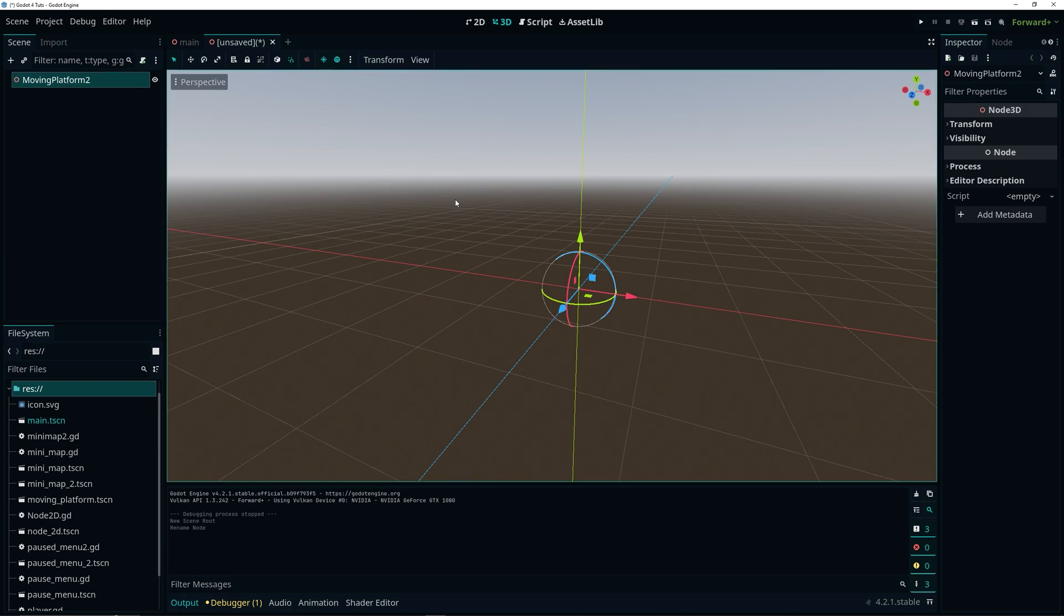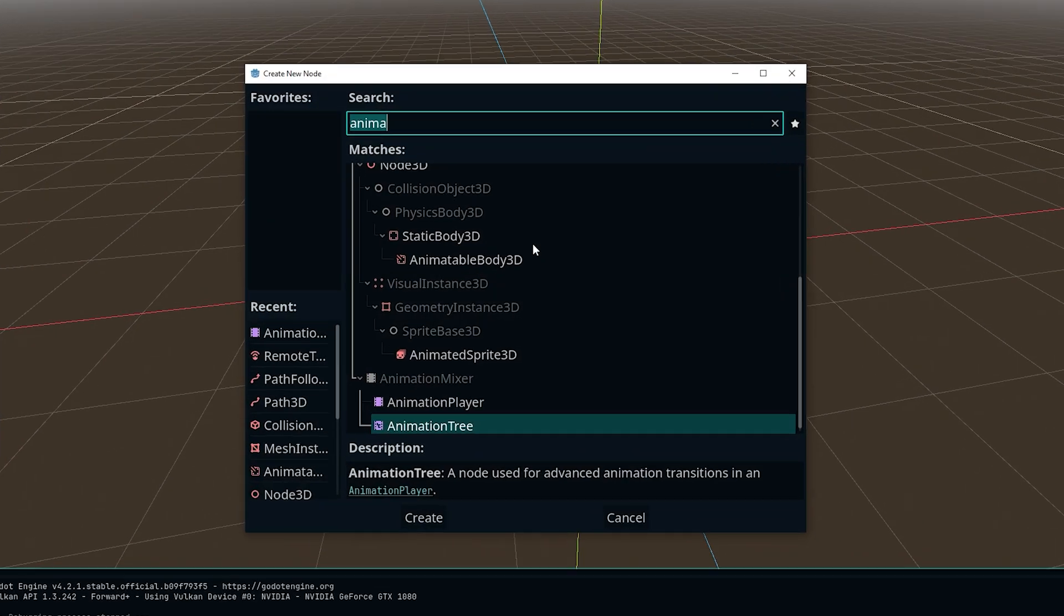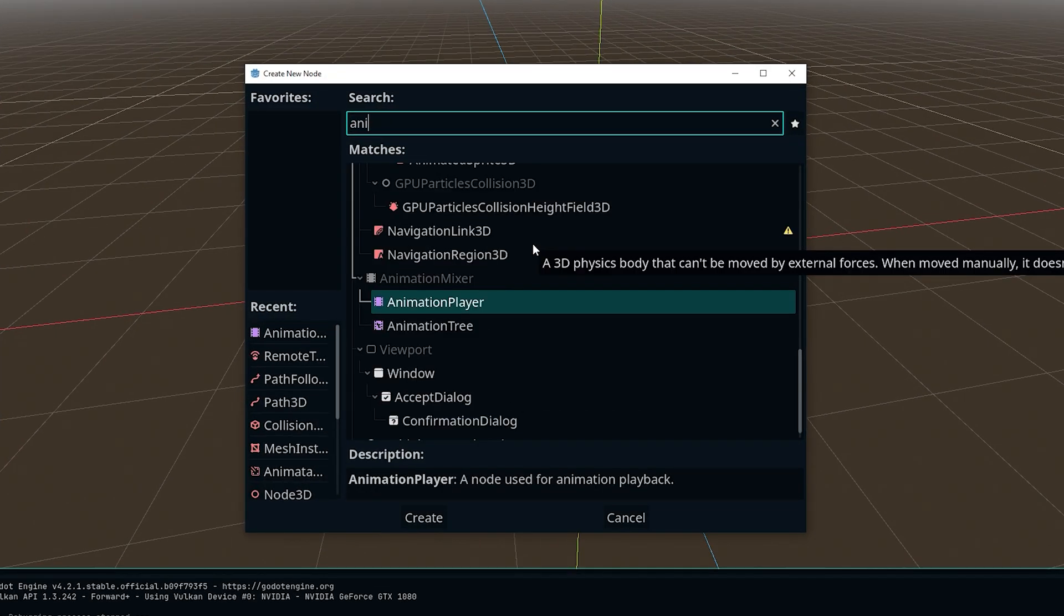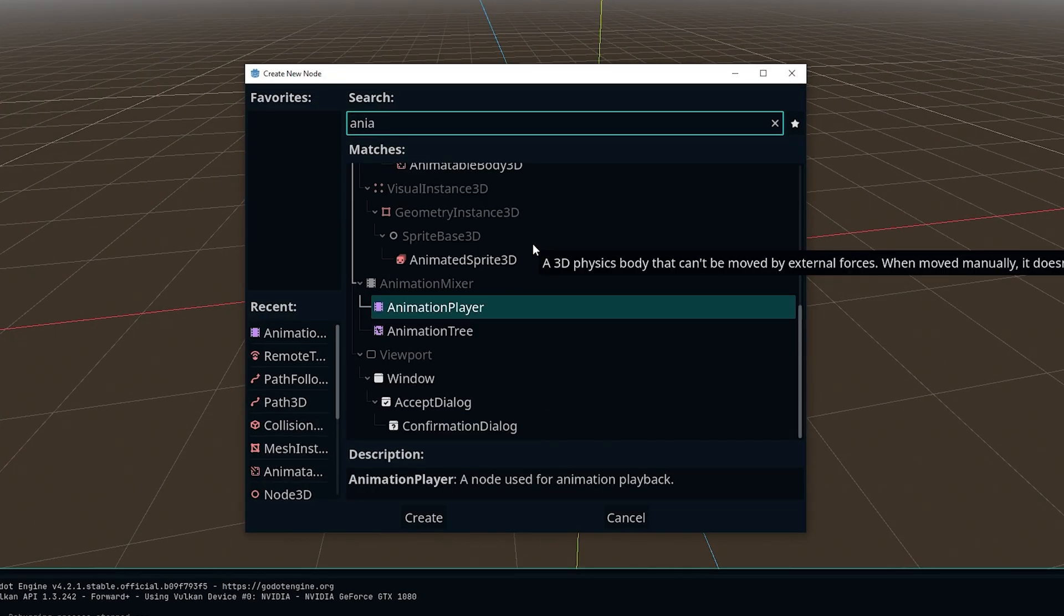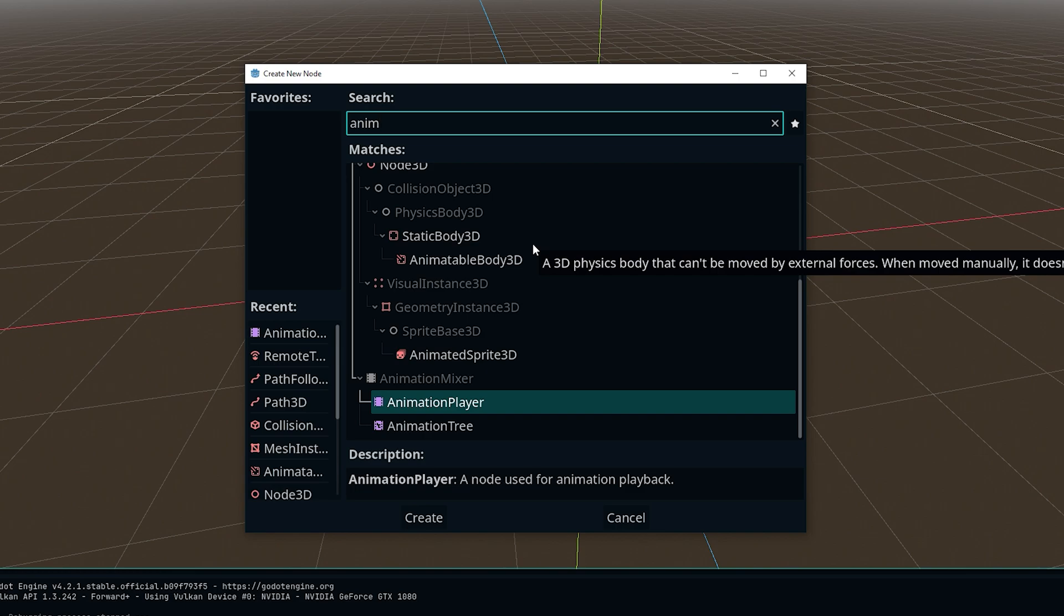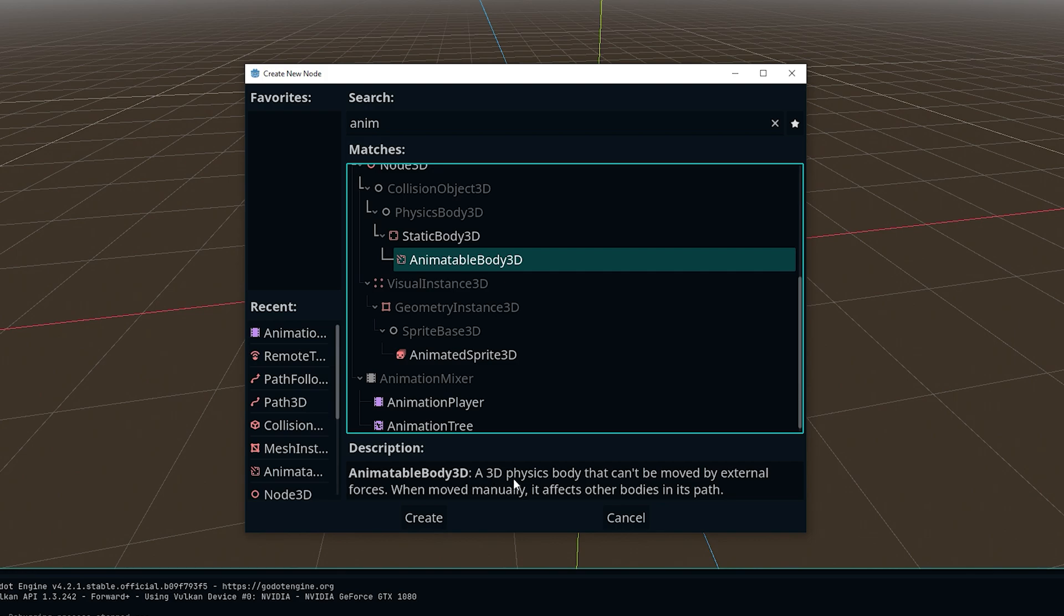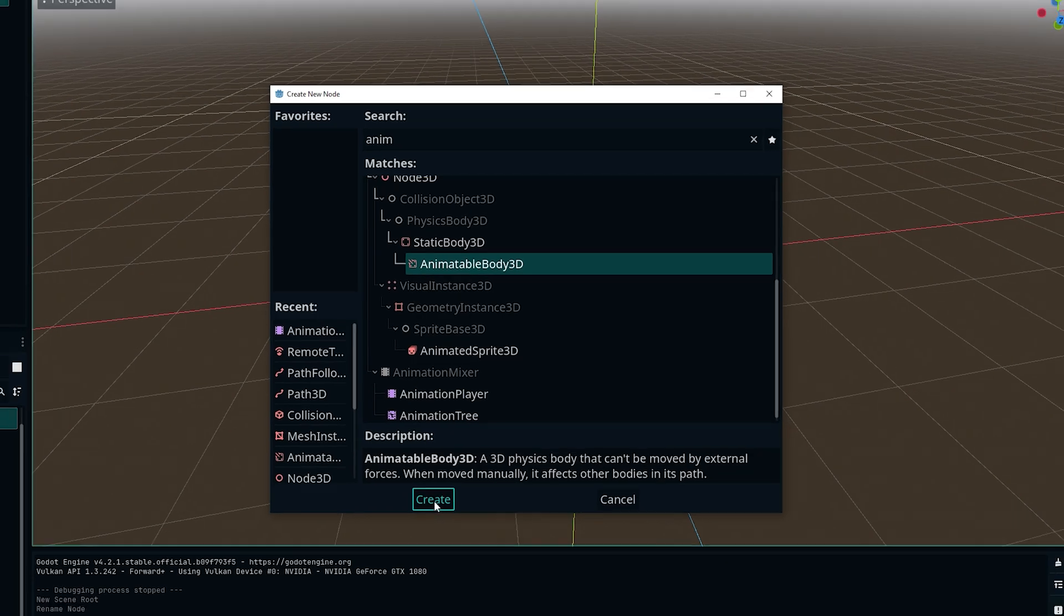As a child of the moving platform we want to add an AnimatableBody3D which is a new node they introduced in Godot 4 which will be perfect for our moving platform because as the description says it's a 3D physics body that can't be moved by external forces. When moved manually it affects other bodies in its path which is perfect for our moving platform.